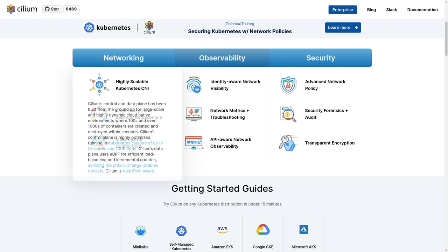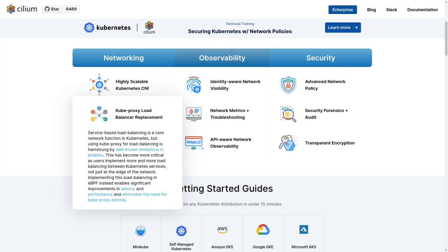Cilium is a scalable networking solution for Kubernetes. The control and data plane have been built from the ground up for large-scale, highly dynamic cloud-native environments where clusters are scaled up or down and hundreds or even thousands of containers are created and destroyed within seconds. Service-based load balancing is a core network function in Kubernetes. Implementing this load balancing in eBPF instead of IP tables enables significant improvements in latency and performance and eliminates the need for kubeproxy entirely.